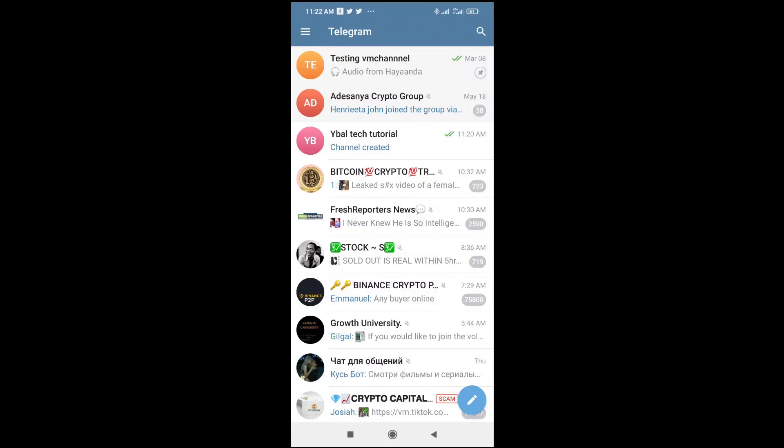Hello everyone. In this video today, I will show you how to open a pinned message in Telegram. To do this, firstly, what you have to do is just open your Telegram app and then visit the group which you want to open the pinned message from.